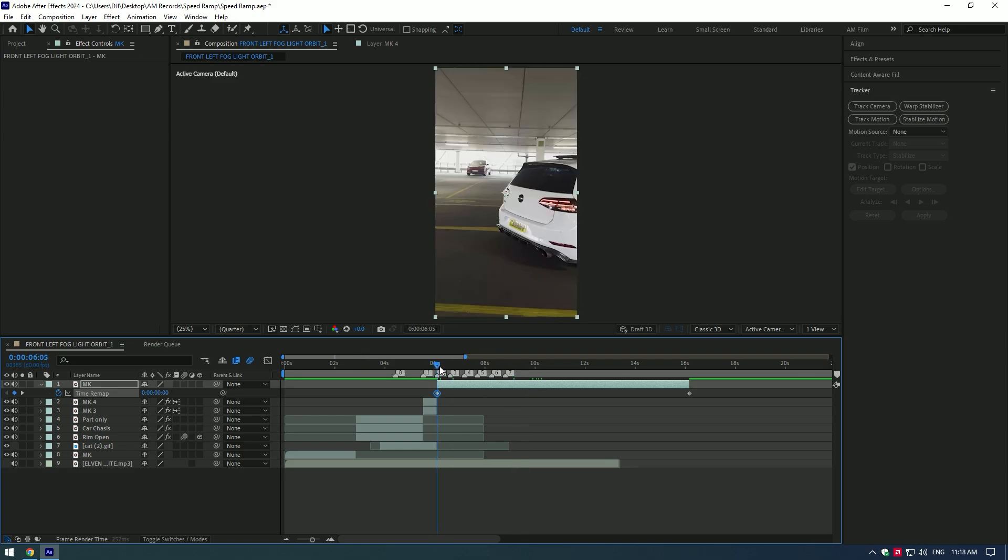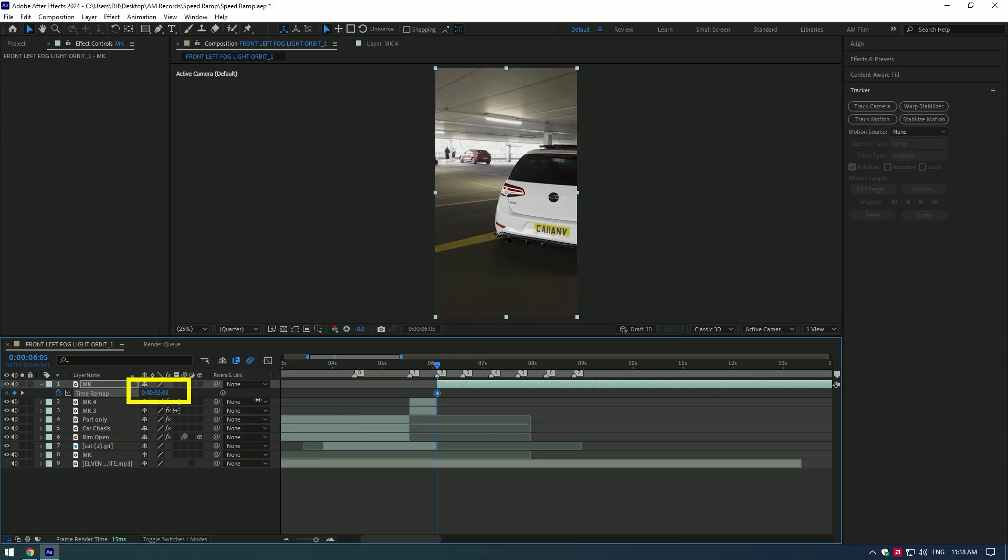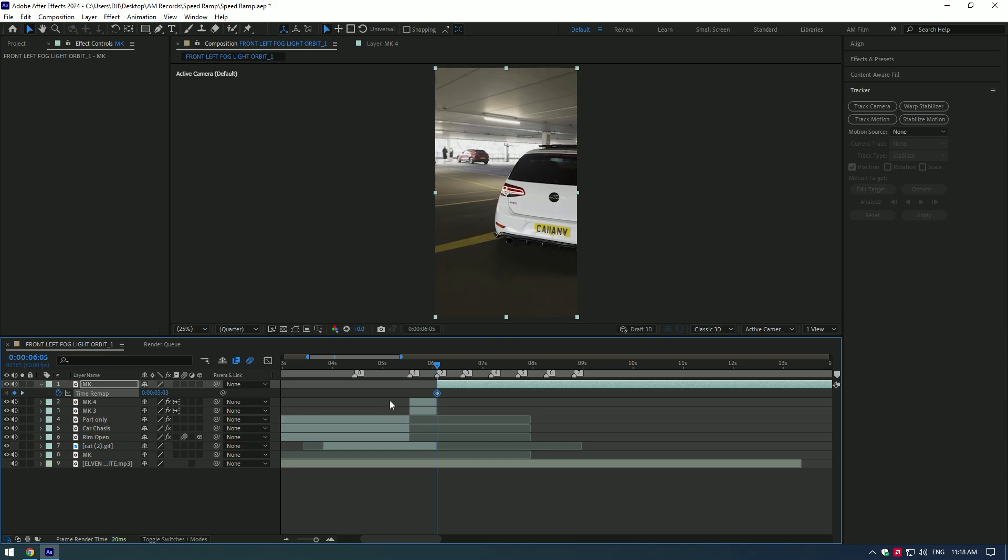Once you have this beginning keyframe, let's move the time forward to choose from where you want speed ramping to start. My speed ramping will start from here.